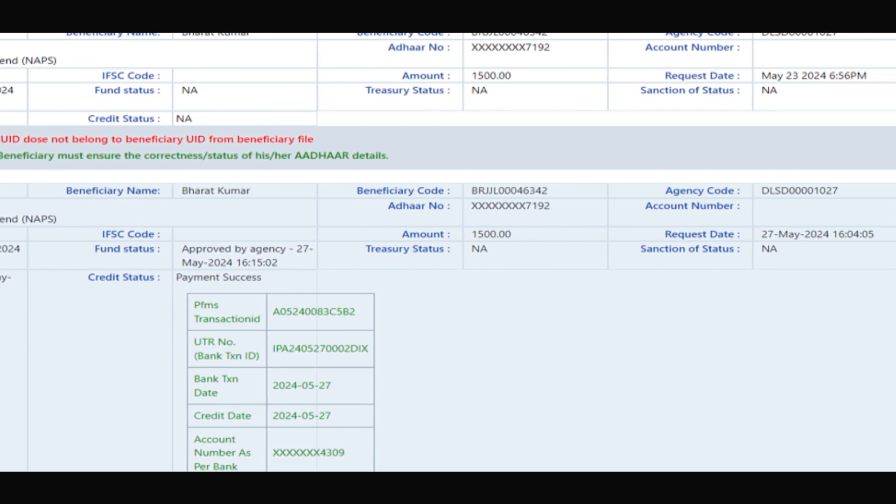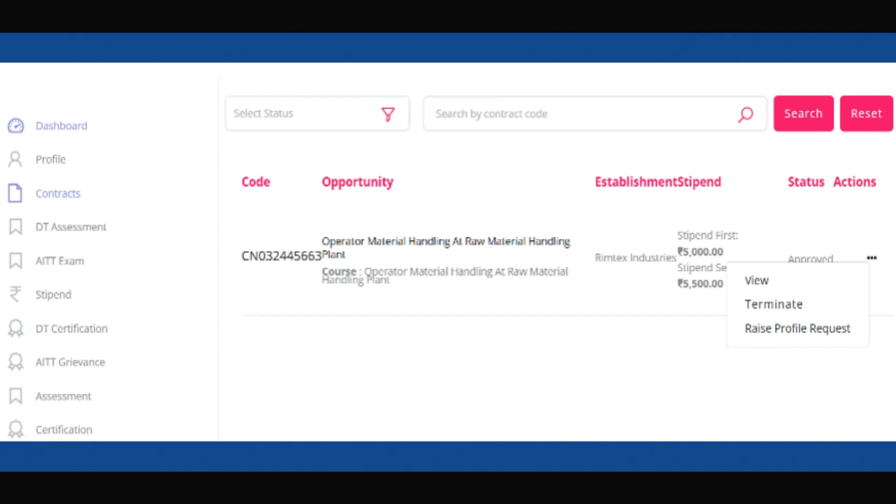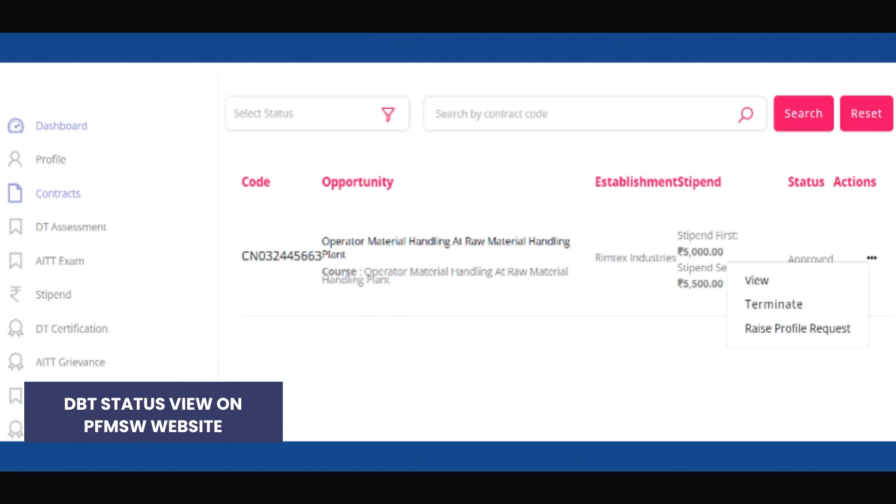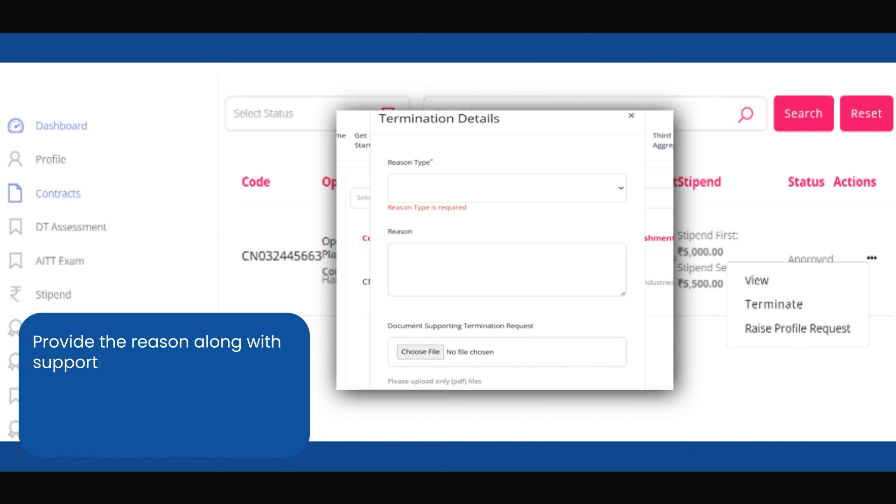If you wish to terminate a contract, go to the Contracts tab, choose Terminate, and provide the reason along with supporting documents. Your request will be reviewed by an apprenticeship advisor.